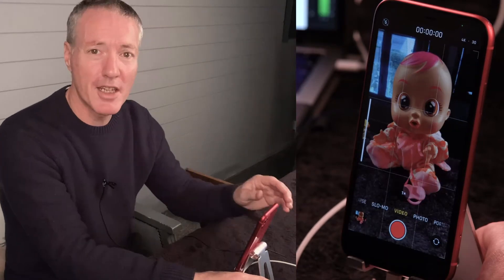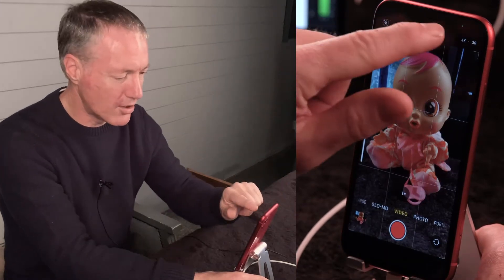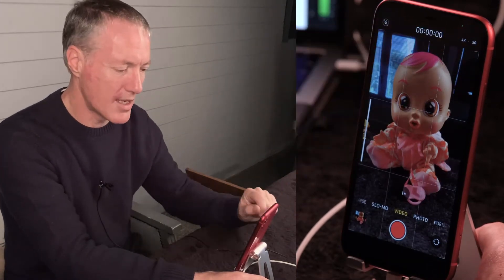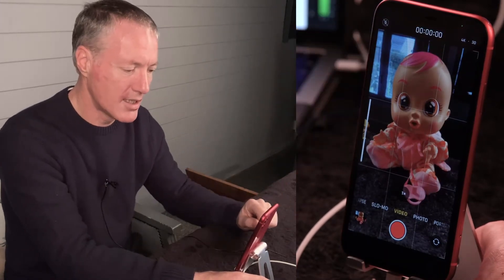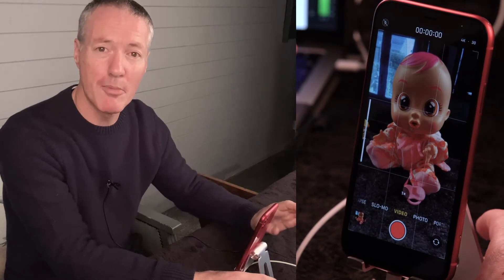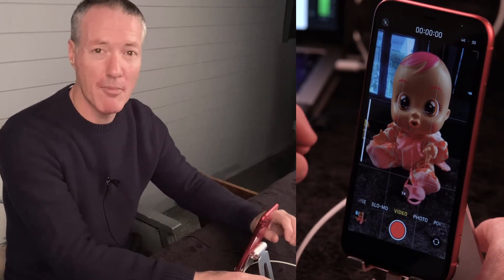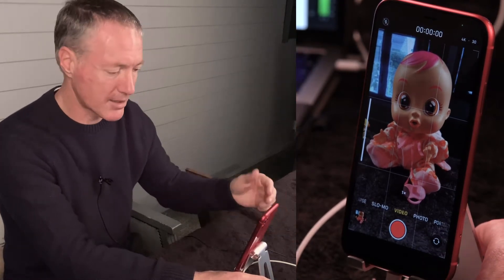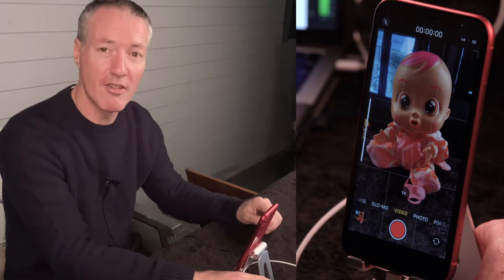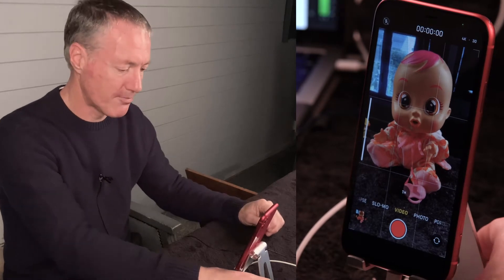You might notice a little green dot in the top right-hand side — that's just to let you know that a program is accessing the iPhone camera. In this case it's the iPhone itself.